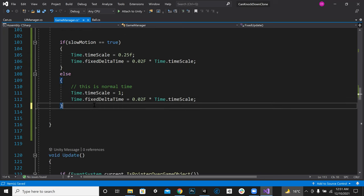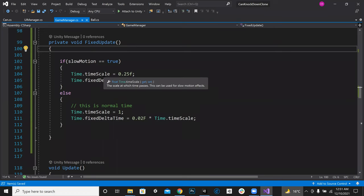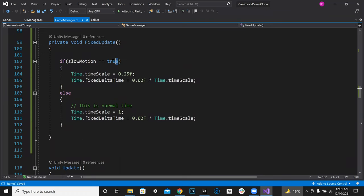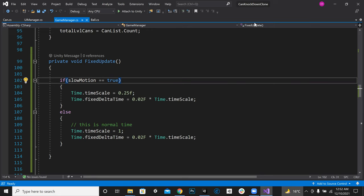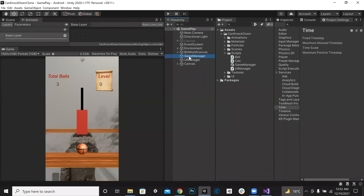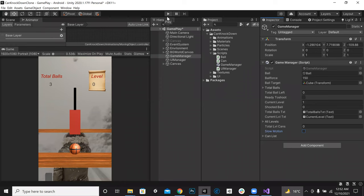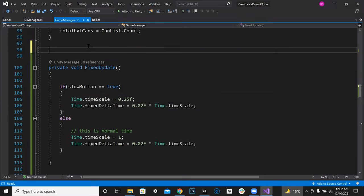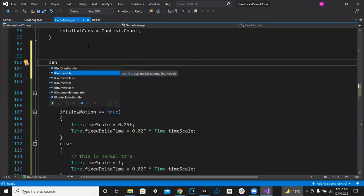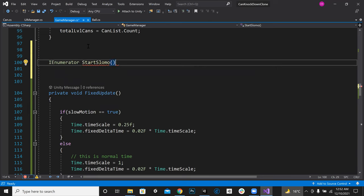Now we have to make it true and false — true for at least two seconds. Right now we can do the slow motion manually by clicking in the Inspector. But we need to make a method: an IEnumerator called StartSlowMo.